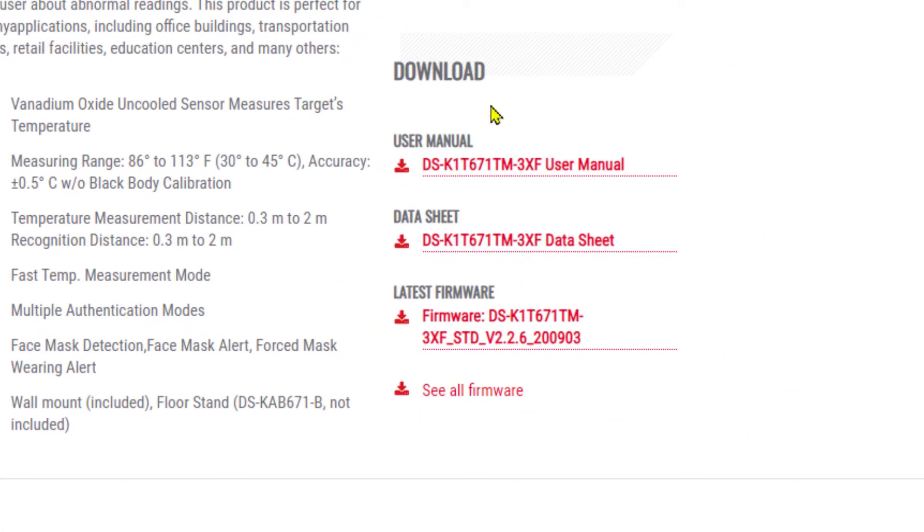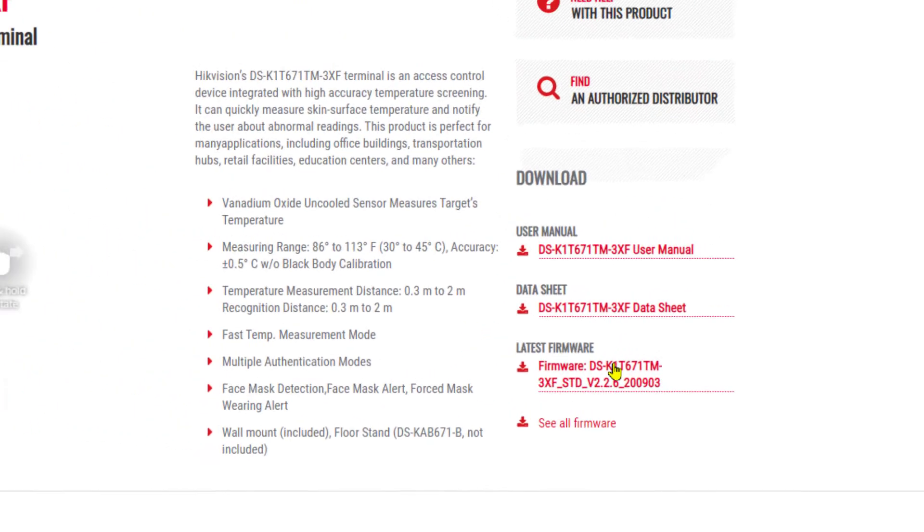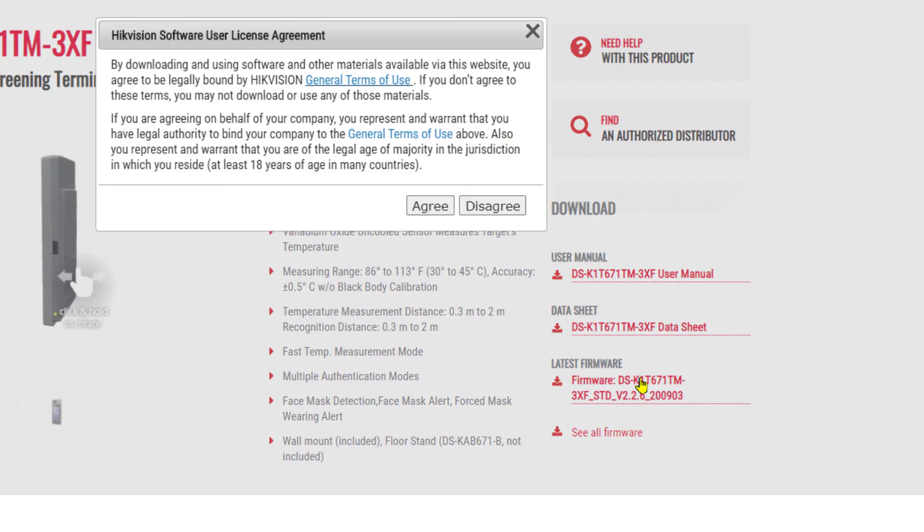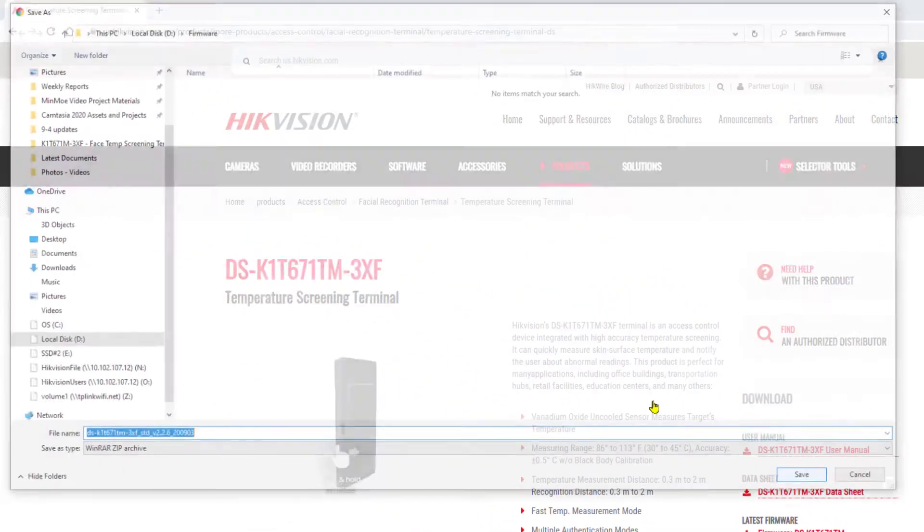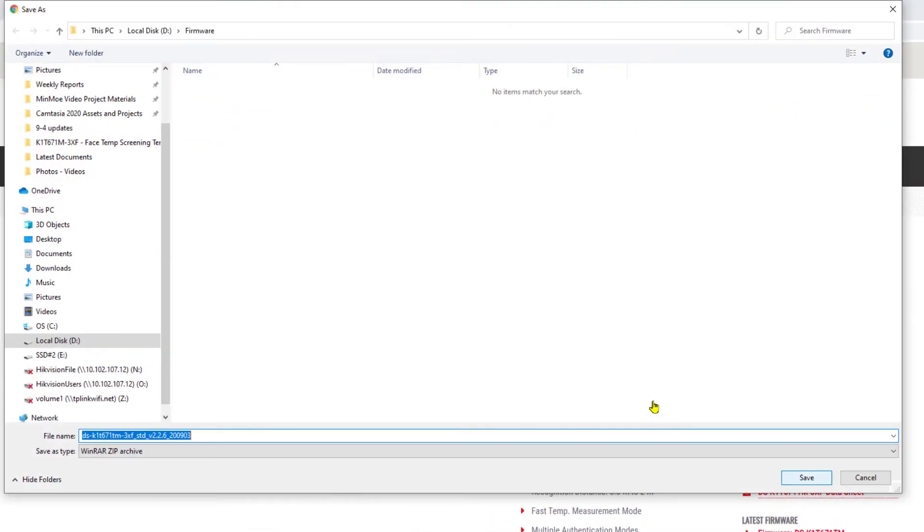I'm going to select it and here's my download section. I can get the latest user manual, the data sheet, and here we have the latest firmware. I want to go ahead and select this, agree, and start the download process.